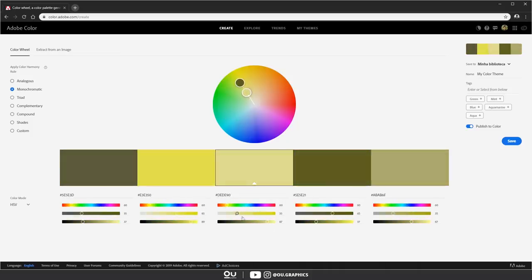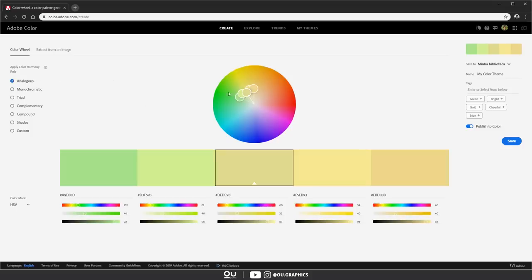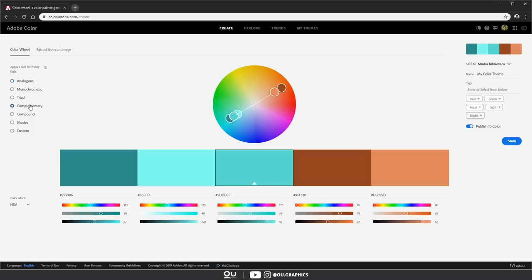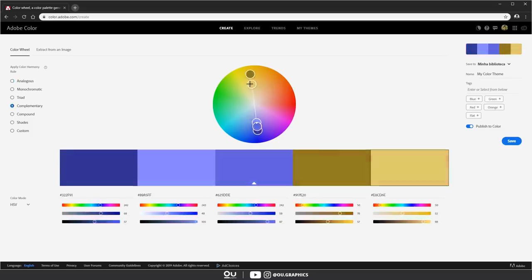Then there's analogous that combines colors next to each other on the color wheel, like warm tones, reds and oranges, or cooler ones, blues and greens. Complementary or opposite of each other, great to create emphasis in a drawing.